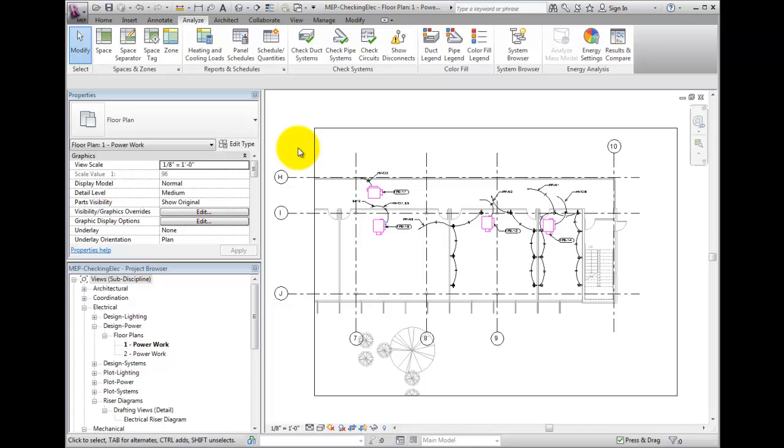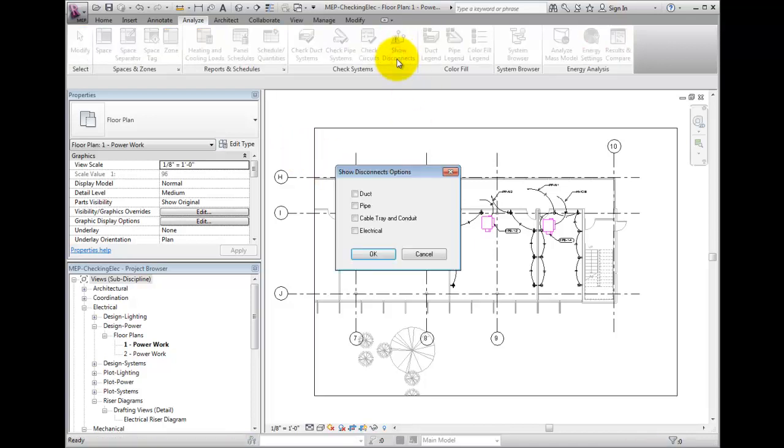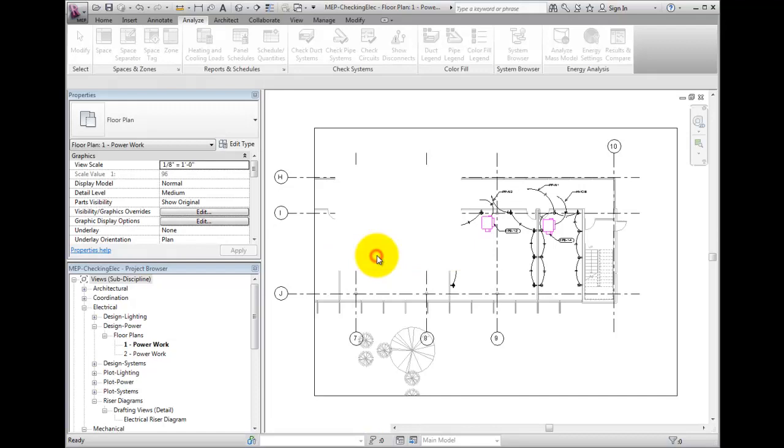Choose the Show Disconnects button in the Check Systems panel, staying in the Analyze ribbon tab. Put a check in the electrical box and select OK.